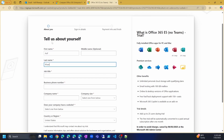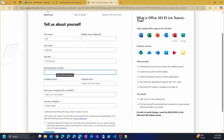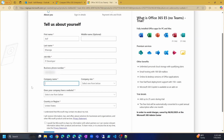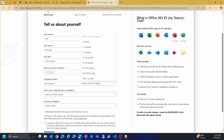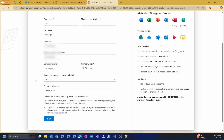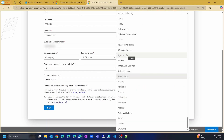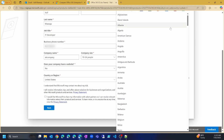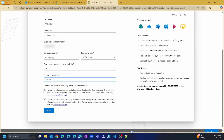We need to provide some information here. Provide your real first name and last name. For job title, you can put IT Developer. For phone number, this is important — we have to provide a real phone number because Microsoft will send us a verification code on that number. For company name, I'll use AK Company. Company size, let's give it 10 to 24. For the website question, we'll say no. For country or region, I'm in Australia so I'll choose Australia. Then click Next.